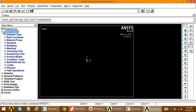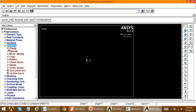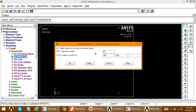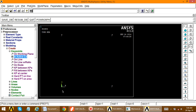Go to Preprocessor > Modeling > Create > Keypoints > In Active CS. Set keypoint 1 at location X=0, Y=0 and apply. Keypoint 2 at X=800, Y=0 and apply. Keypoint 3 at X=800, Y=800 and apply. Keypoint 4 at X=0, Y=800 and click OK. All four keypoints are now created.